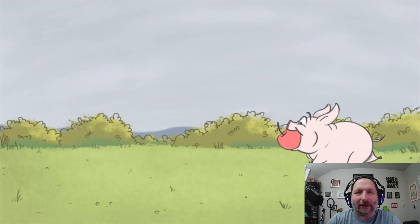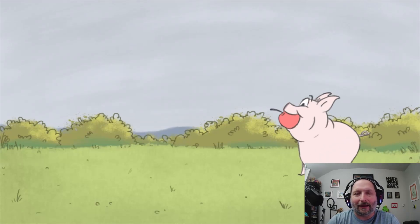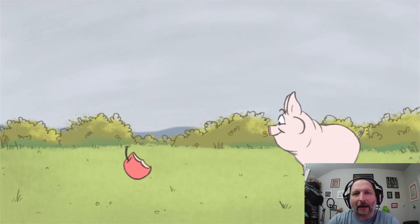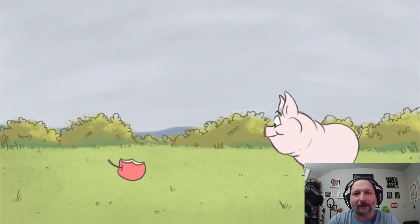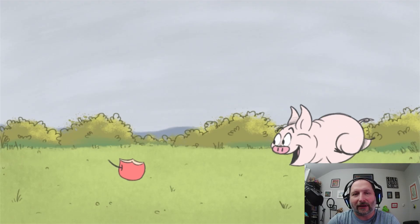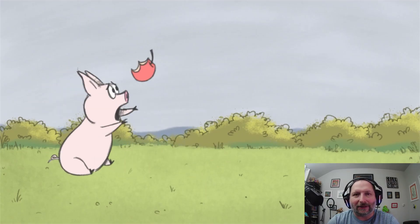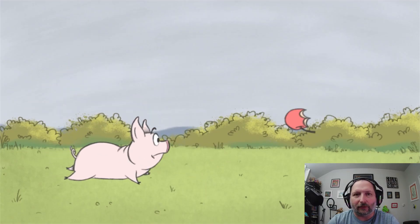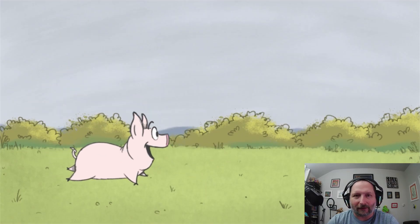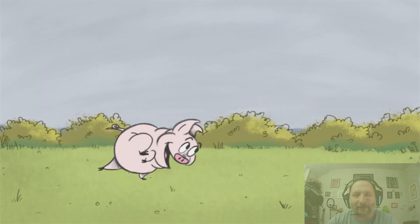Hello, I'm Tony Gaddis and today I'm going to go over how I animated this little pig trying to get an apple in OpenTunes. So let's go ahead and get started.